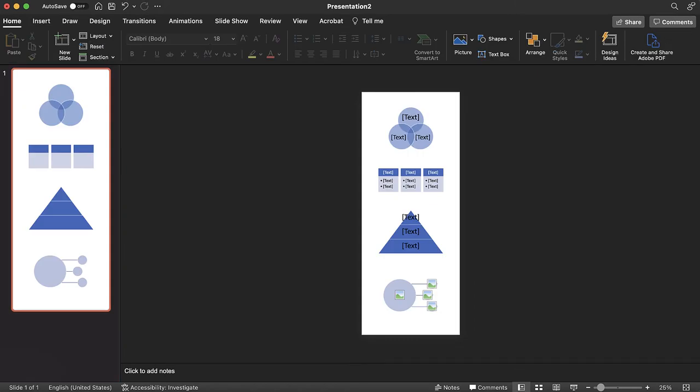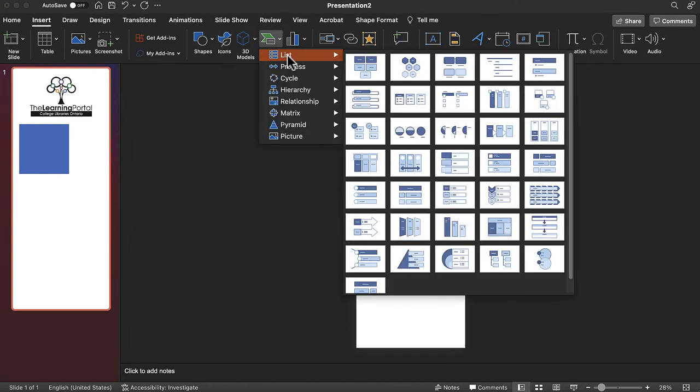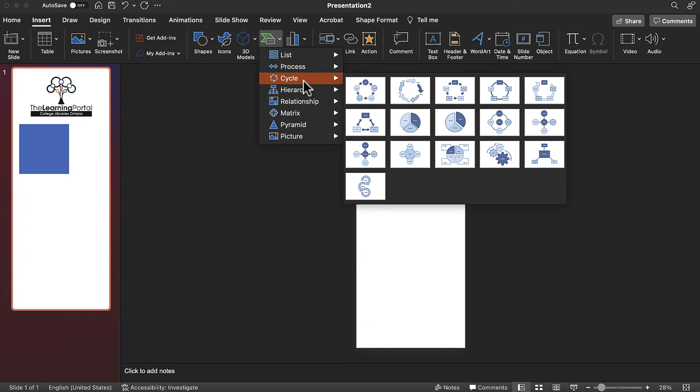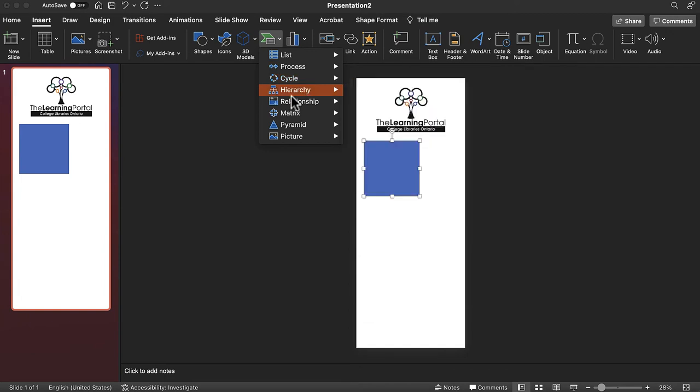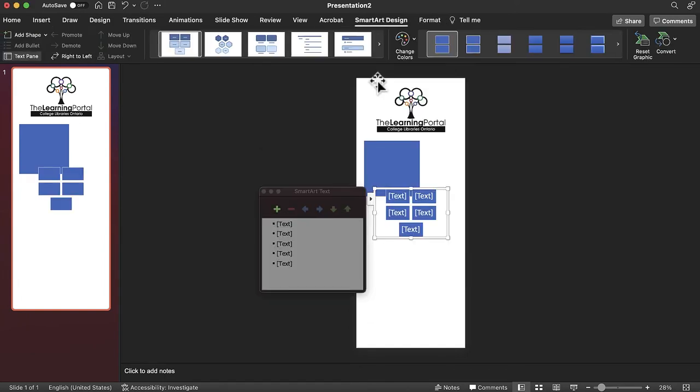SmartArt is another great tool for displaying information in a visual format. Under the insert tab, select SmartArt. Now select the type of SmartArt that will best represent the information you are trying to visualize. Once selected, write your information into the SmartArt's placeholders.